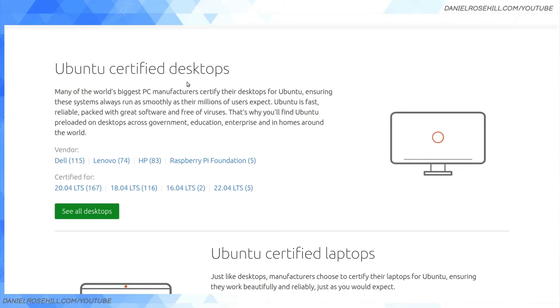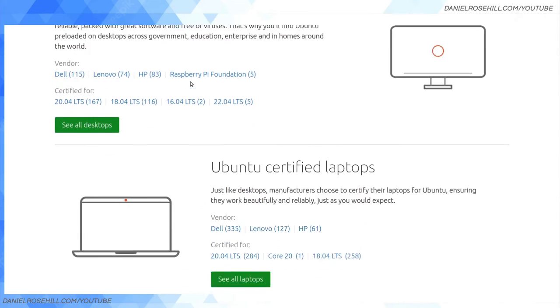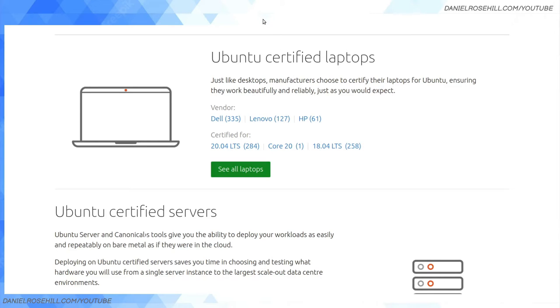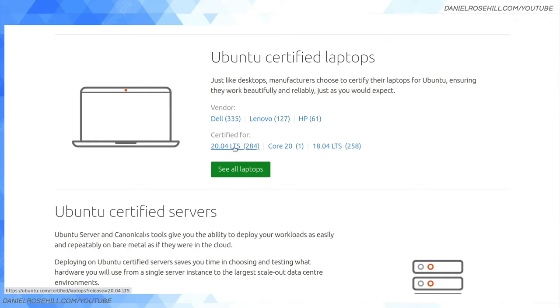The categories on the website currently are Ubuntu certified desktops and laptops, which is super useful. I've never looked for an Ubuntu certified laptop. I've never had problems with Ubuntu, but I have had problems with Debian. You can now get desktops and laptops pre-installed with Ubuntu. For the latest LTS 20.04, there's 284 Ubuntu certified laptops at the time I'm recording this video, which is June 6, 2022.